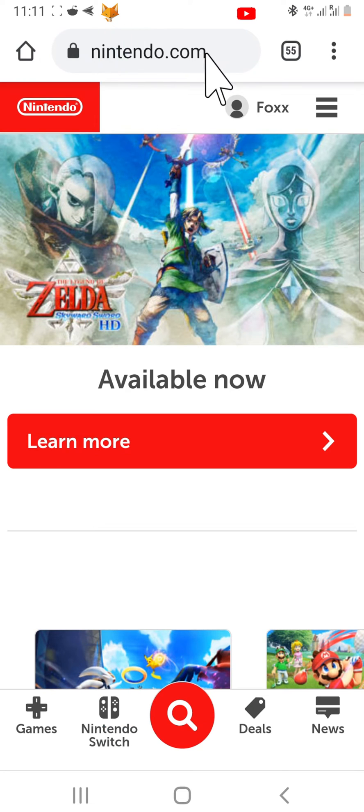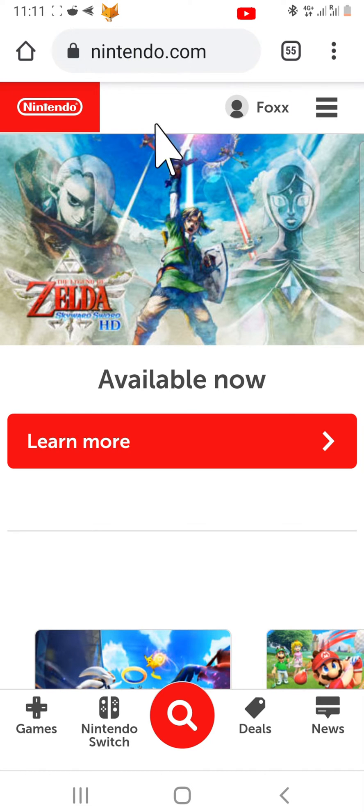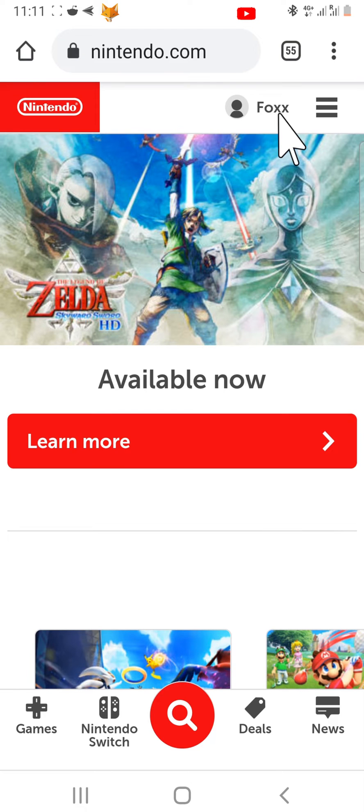Now login to the account that you would like to delete if you're not already, by tapping login at the top right of the page.